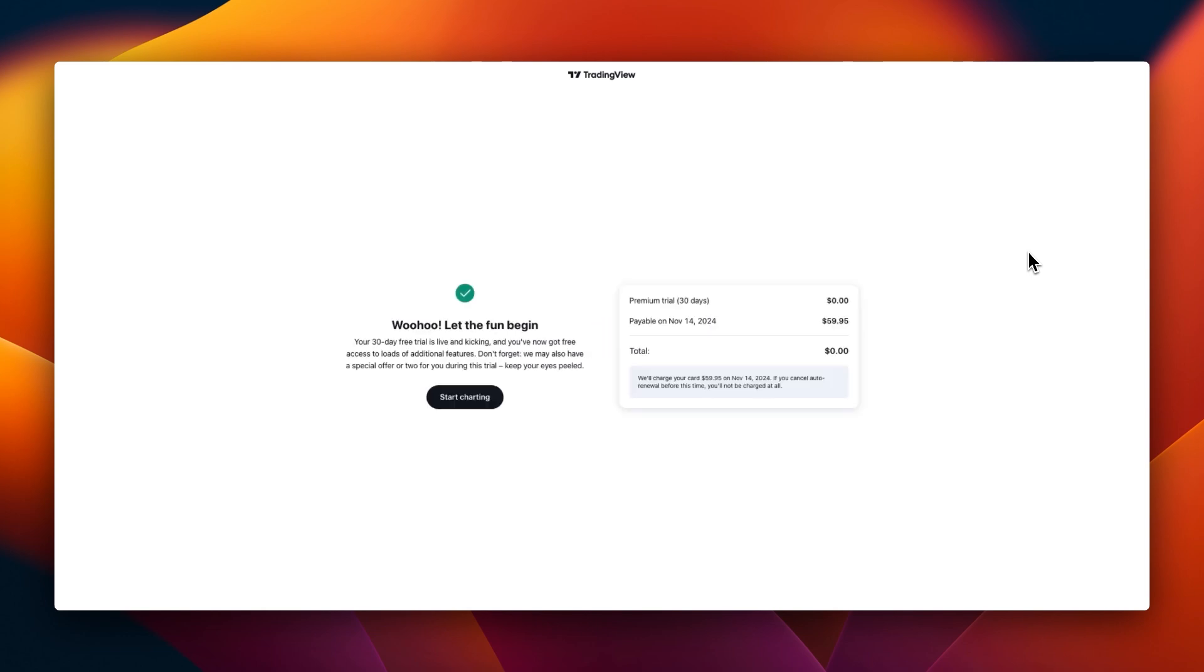You see, the Bondo dollar card actually works on TradingView. It works on so many other platforms too where you need to pay in dollars for services outside Nigeria. If you are in the US or the UK, you can as well use any of your debit or credit cards.